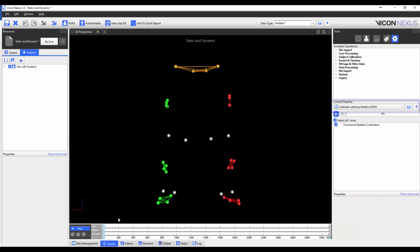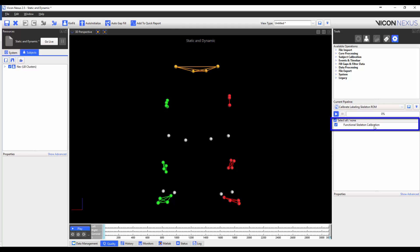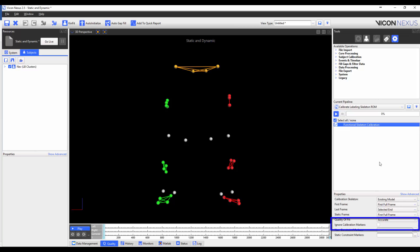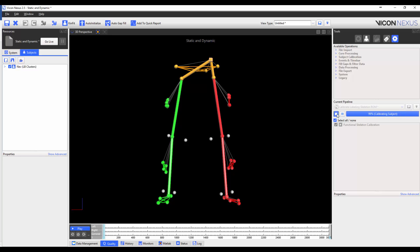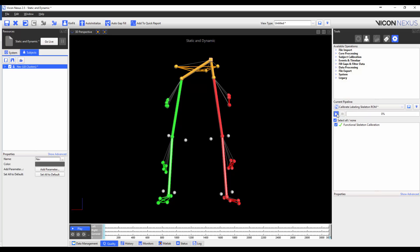Once this is done, I'm going to make sure that the calibrate labeling skeleton ROM pipeline operation is loaded, and I'm going to highlight functional skeleton calibration, and then I'm going to check 'ignore calibration markers.' This is because the knee and ankle joint calibration-only markers have been removed from the VSK. Once this is done, I can press play. Once the pipeline has finished running, I will save the subject and save the trial.